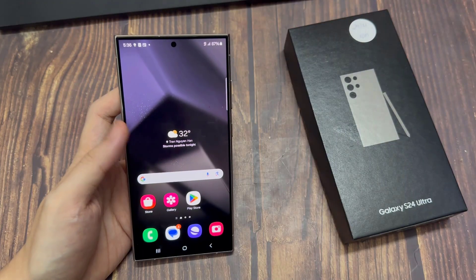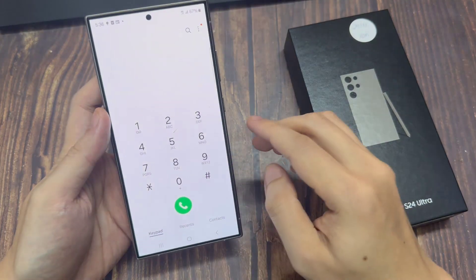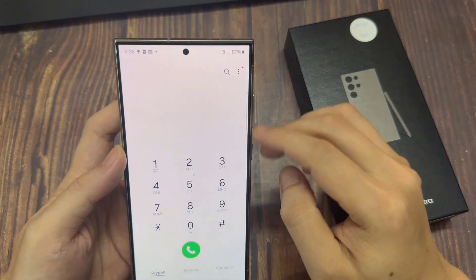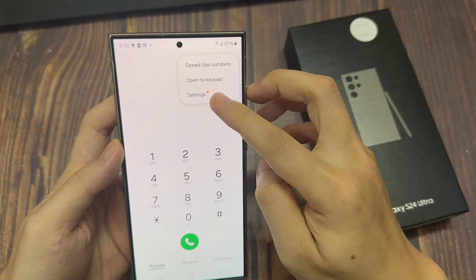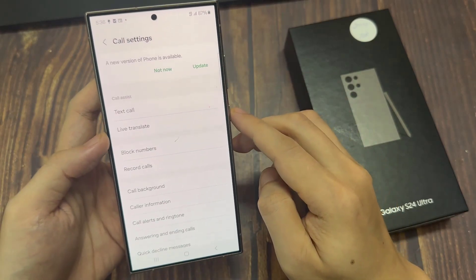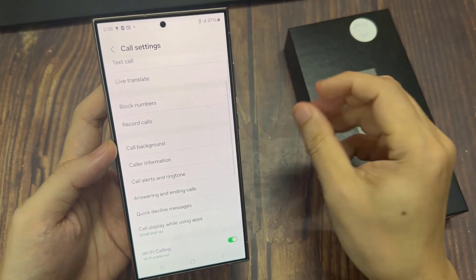First, we're going to tap on the phone application. Next, tap on the option key at the top. From the pop-up menu, tap on settings. Now go down and tap on call background.